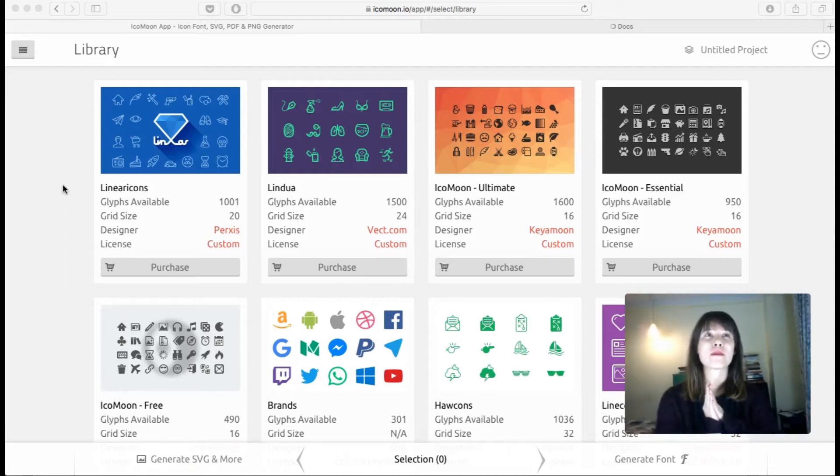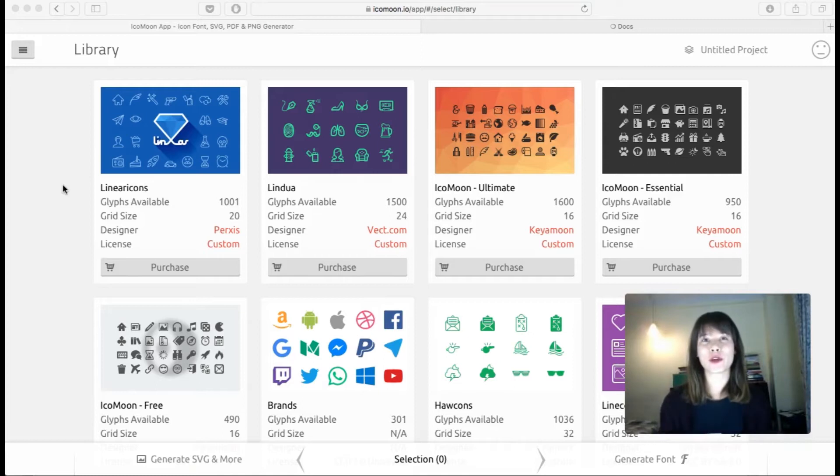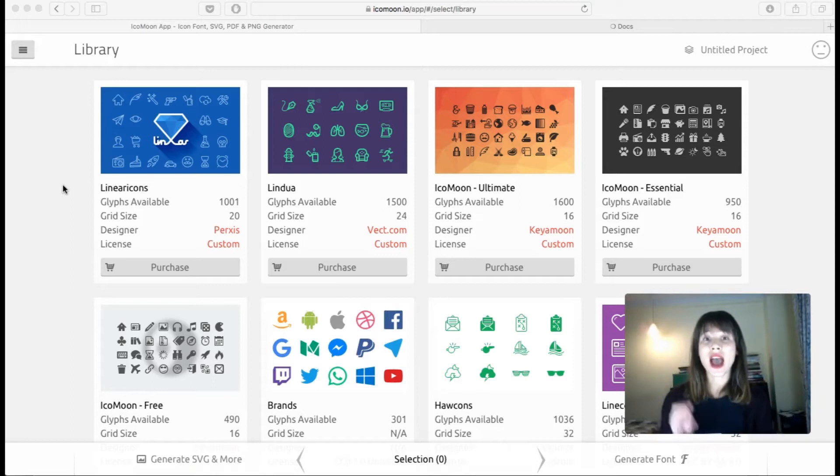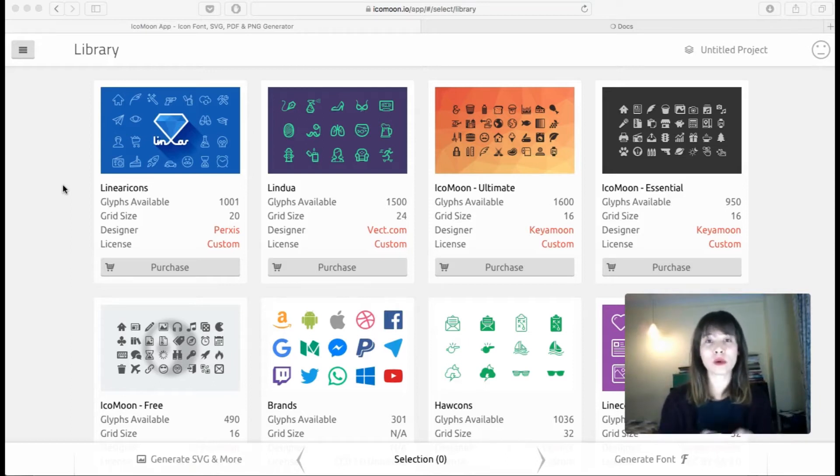So here you can actually get to choose which individual icons you want to download so you don't have to download the whole set. So I'm going to show you how to do this.